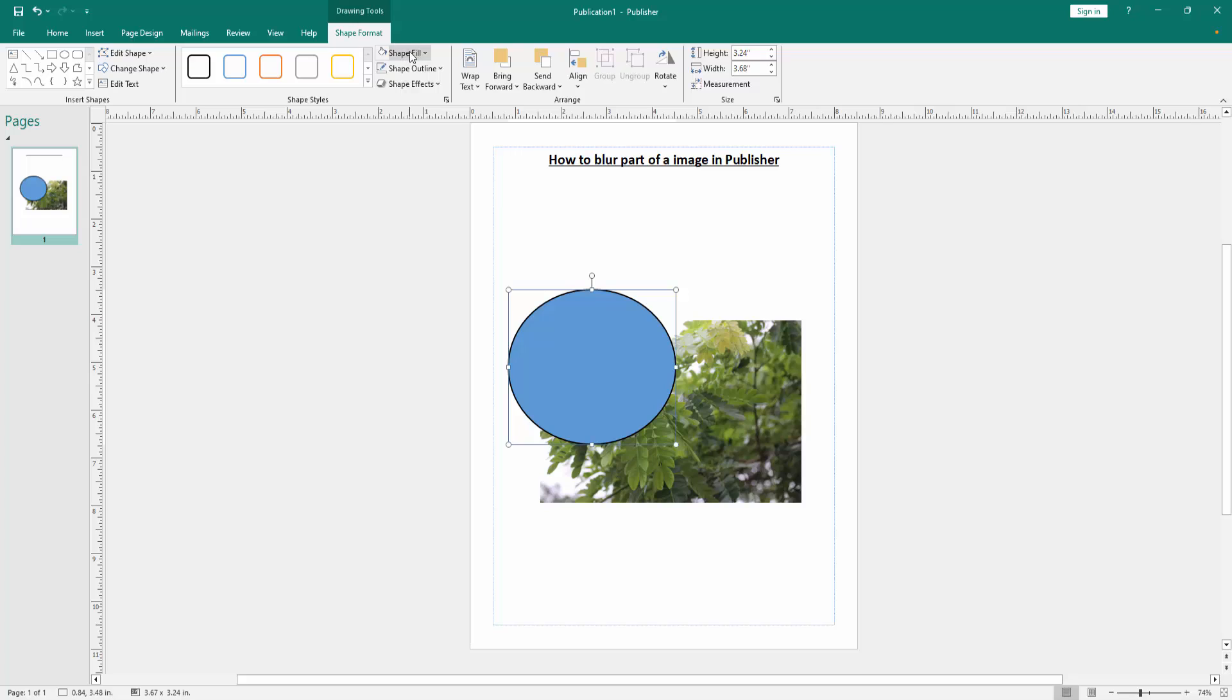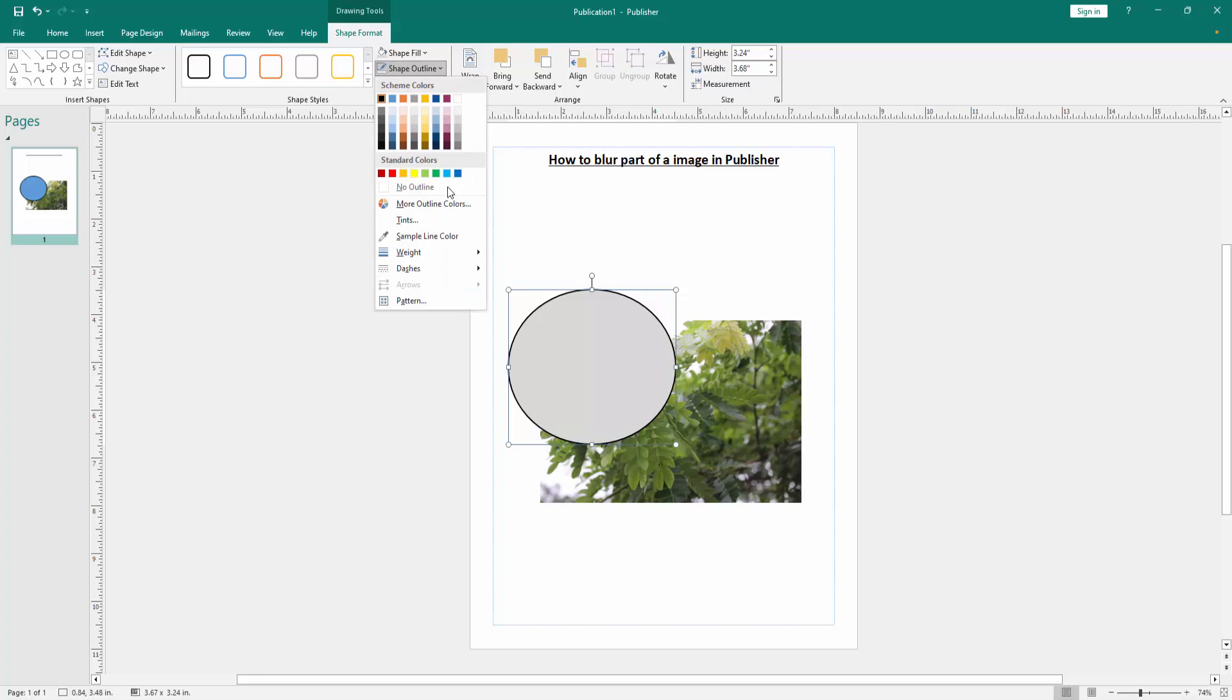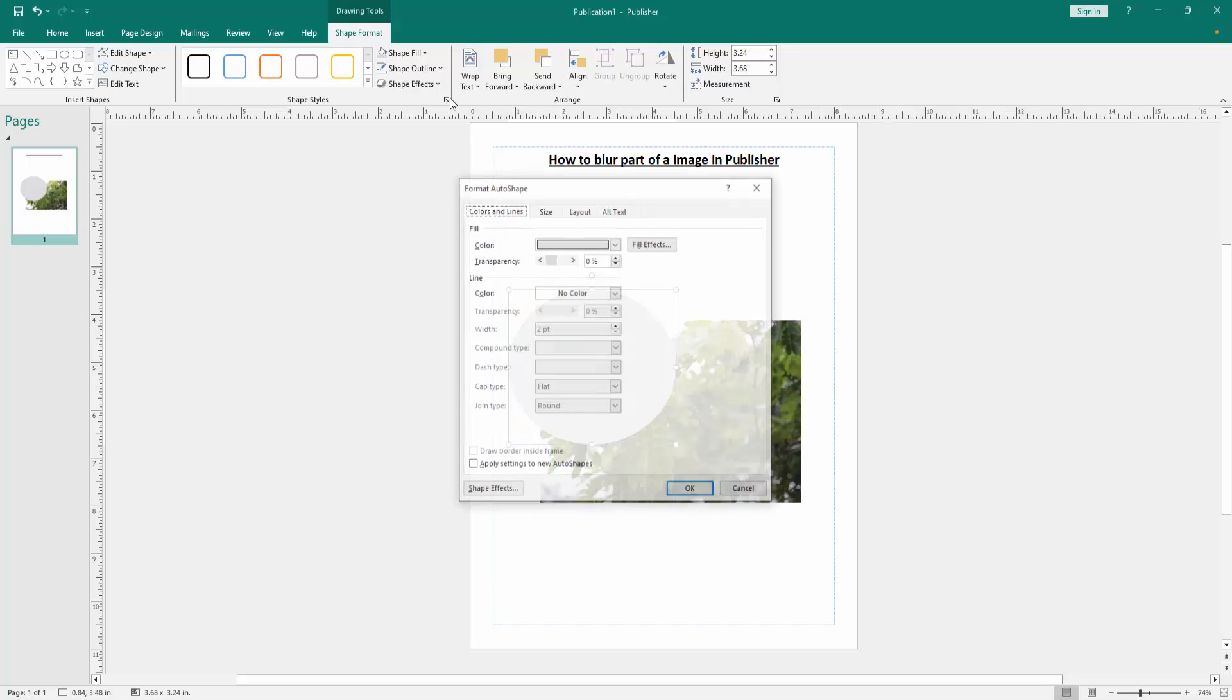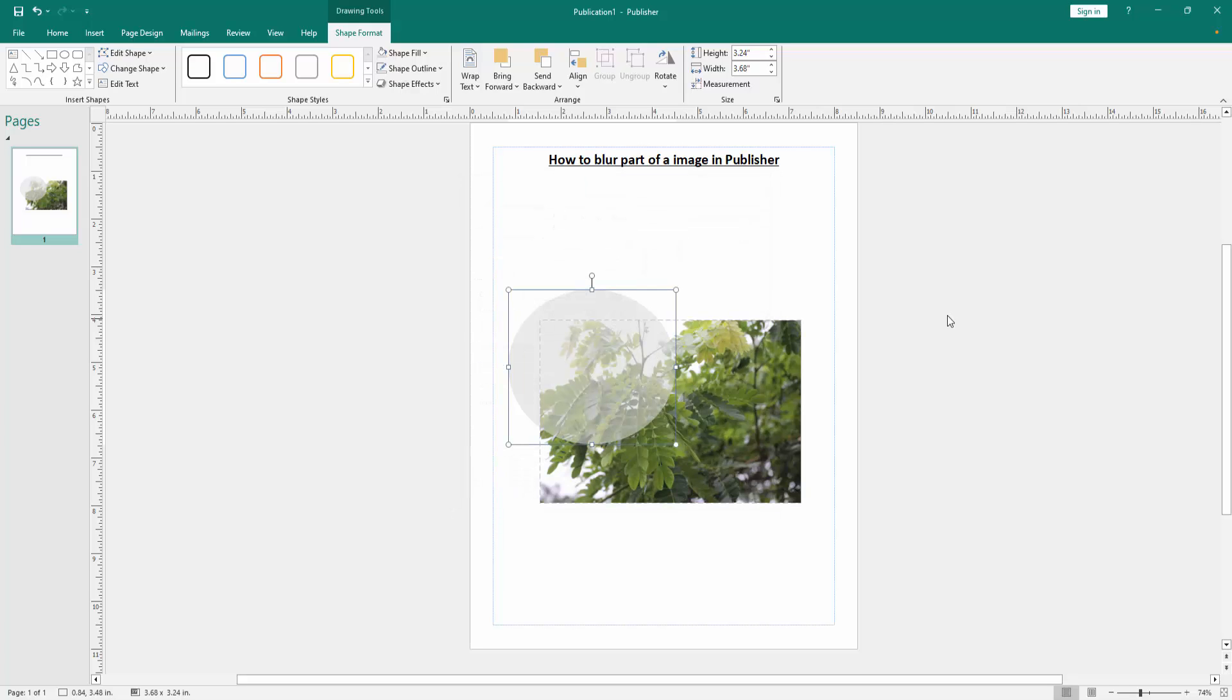Click Shape Fill option, then choose the gray white color. Then click the Outline option and choose No Outline. Then click the shape and go to the Format Shape option. Then change the transparency and increase transparency, then click OK.